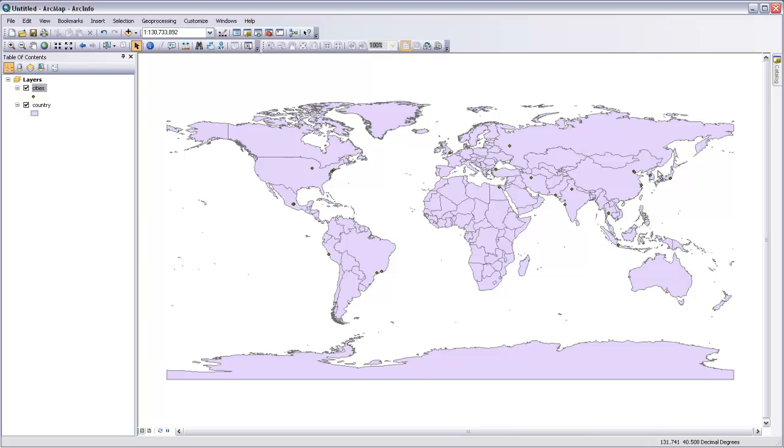To draw the shortest path between two points, or what's known as a great circle route, you need to use a projection such as the azimuthal equidistant, where any line drawn through the center of the projection represents a great circle route.